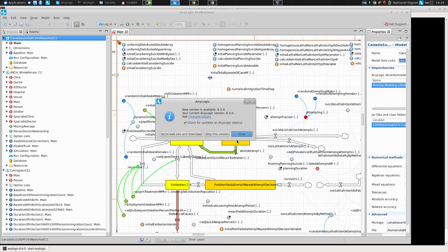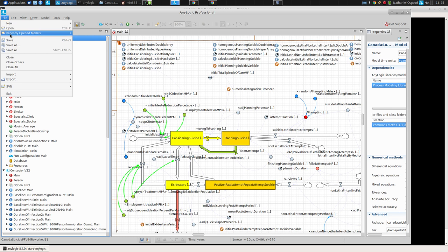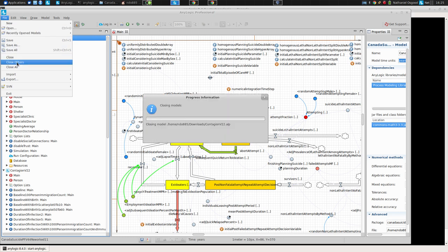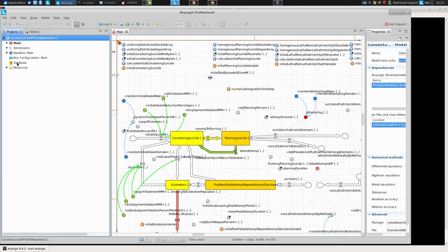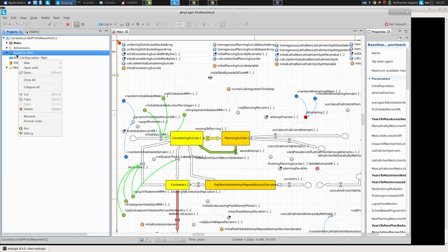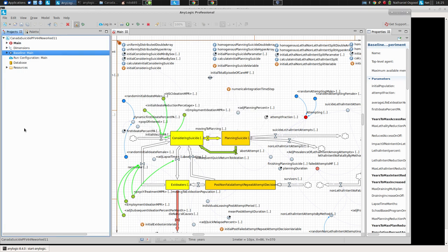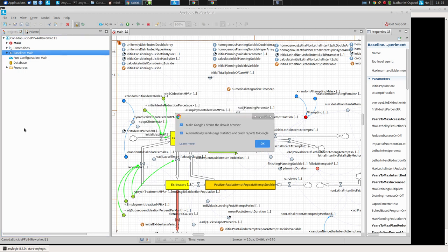So here's this model. Let's close all the other models. If we run it, we should observe the misbehavior.